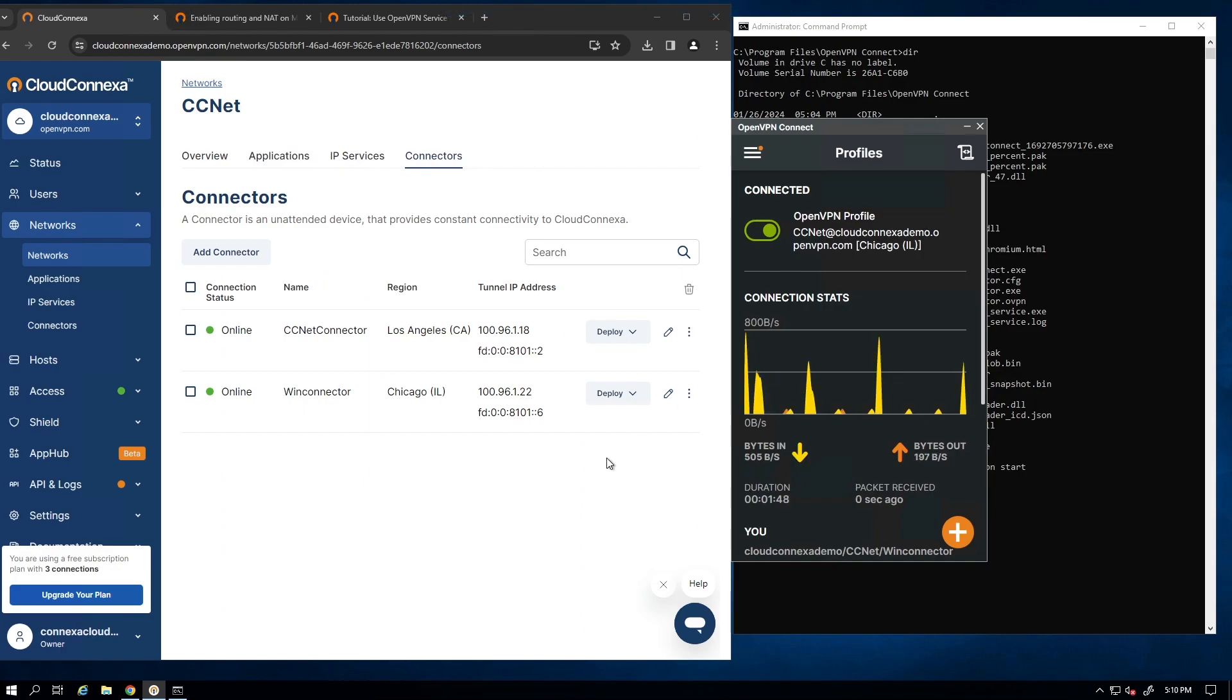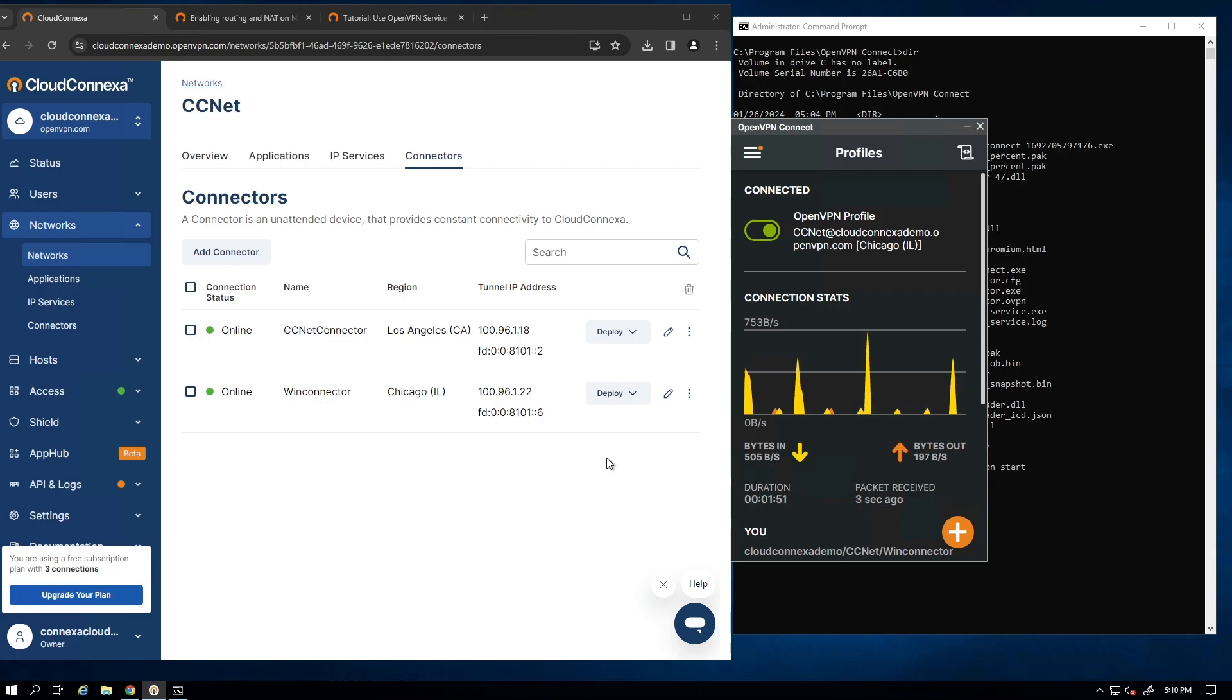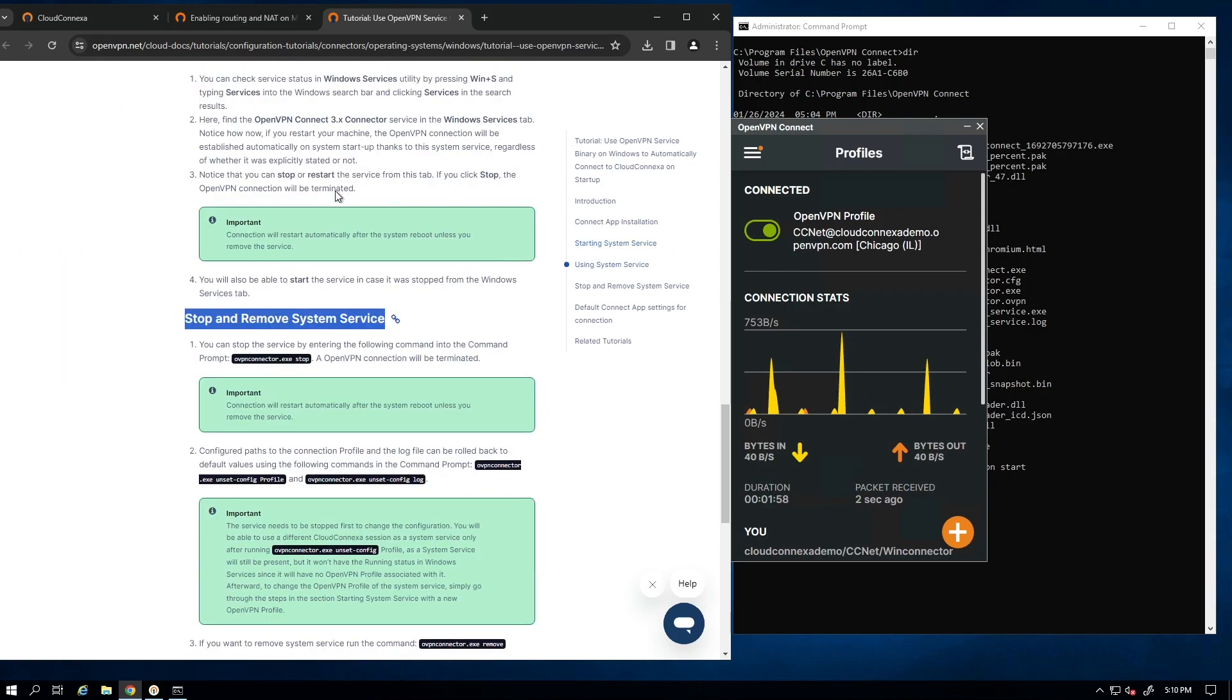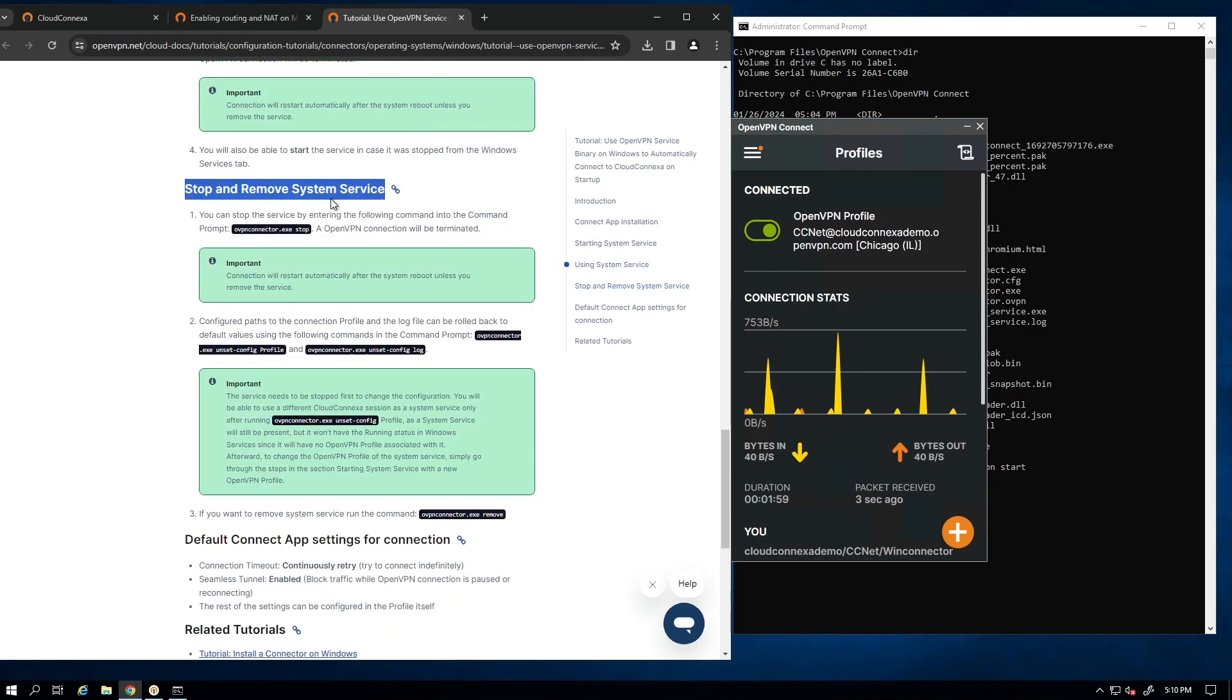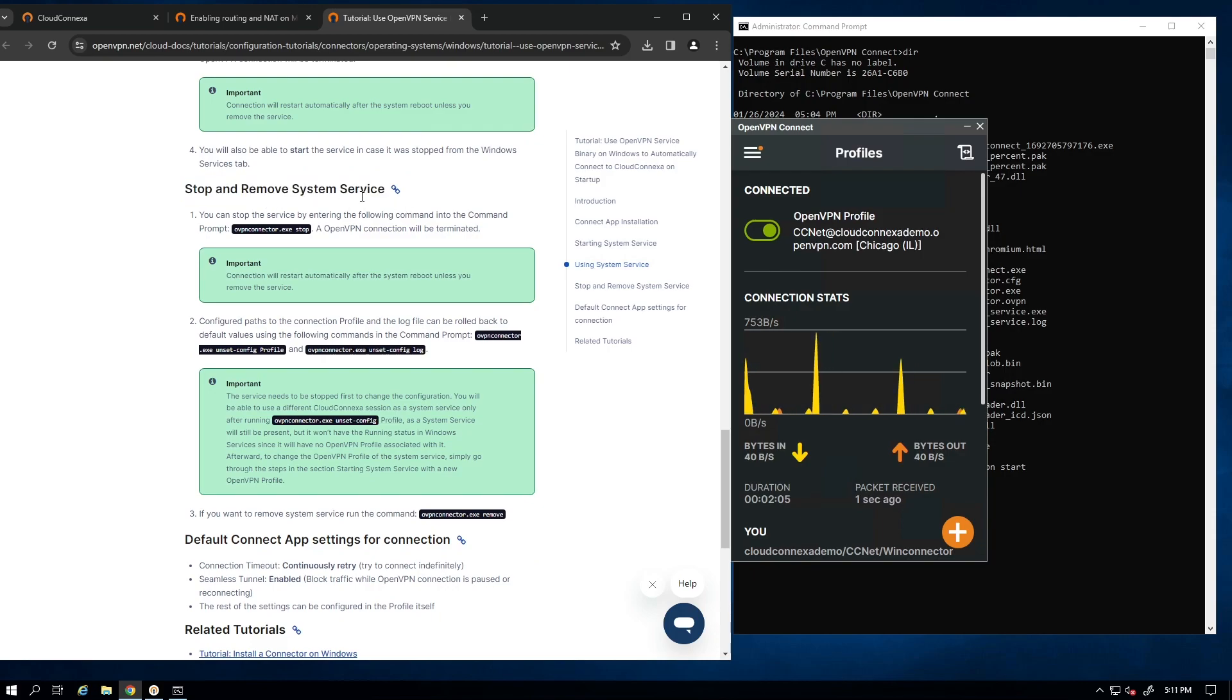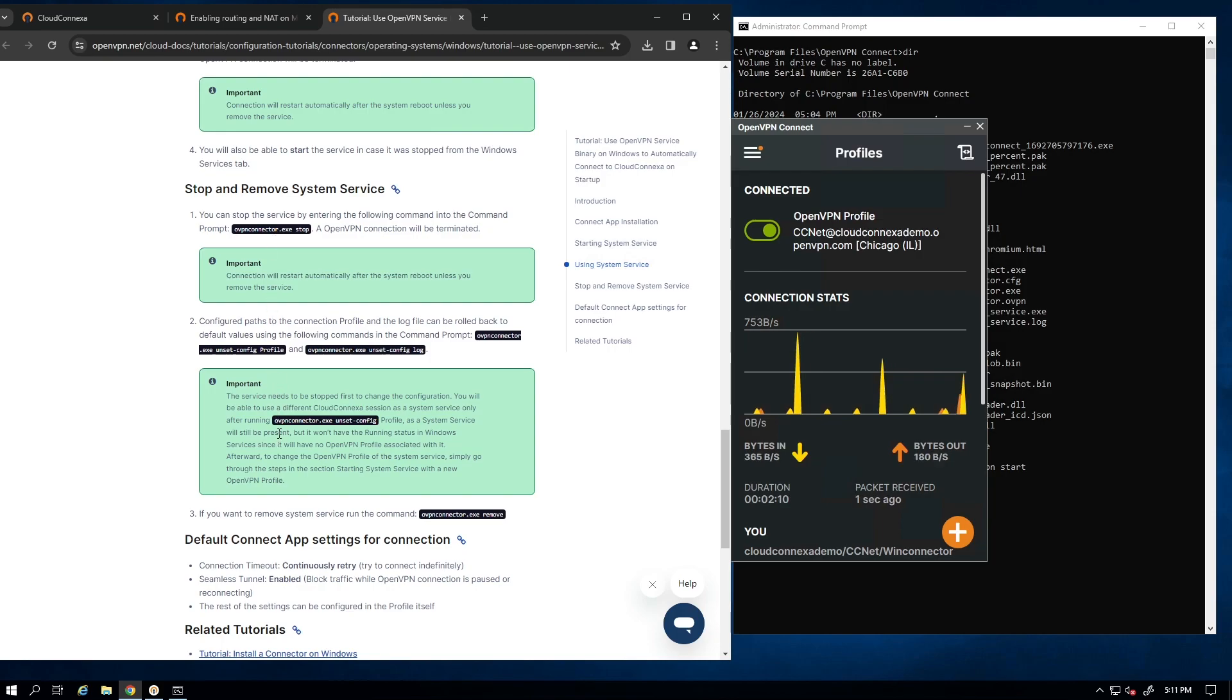Now, before we test that, I want to mention one more thing. If for any reason you need to remove this service and uninstall the app, in the same instruction page, if you scroll down to the bottom of the page, you're going to see step-by-step instructions how to stop and remove the system service. You just follow the instructions, run these commands, and it's going to remove the service, and then you can go ahead and uninstall the app.